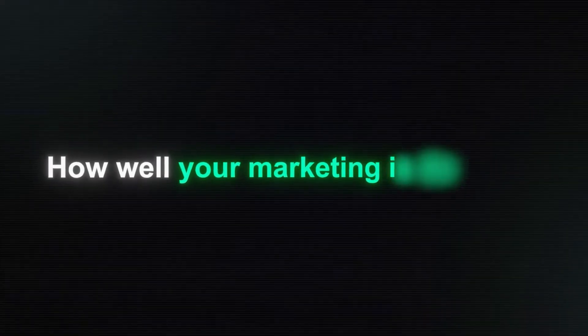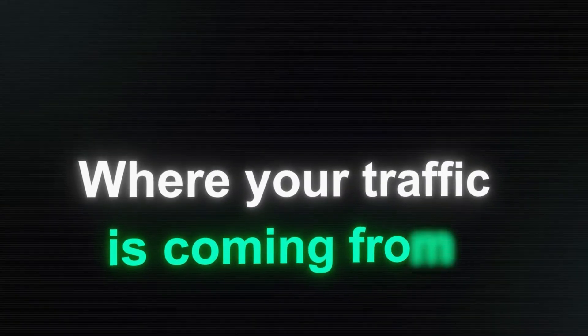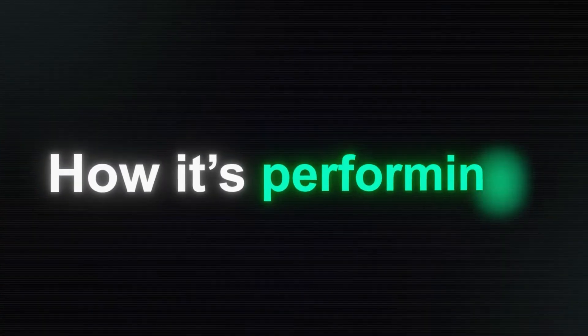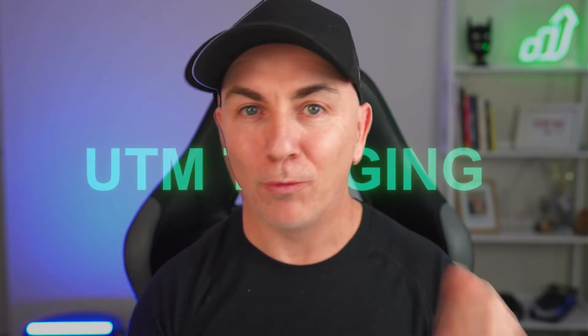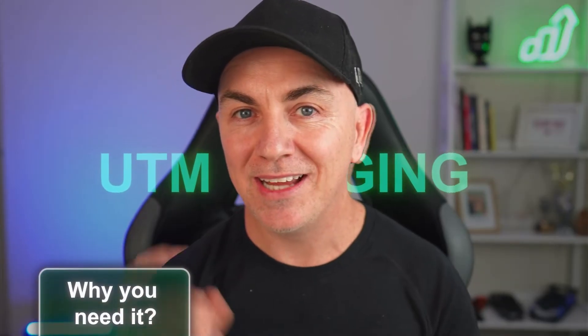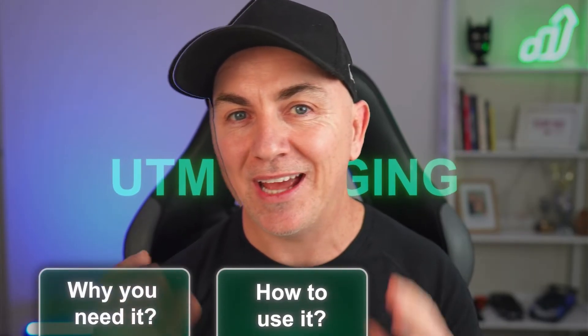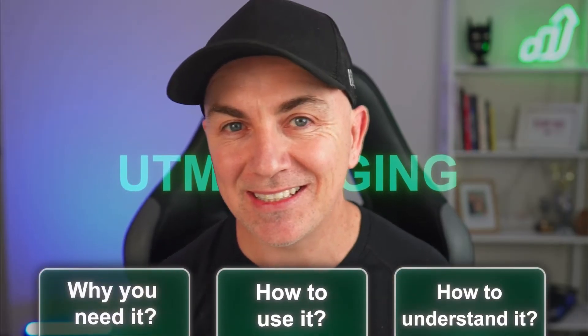Well this is where something called UTM tagging comes in, and UTM tagging is a really useful way for you to be able to track traffic into Google Analytics and start to make sense of it. So you can get better visibility on how well your marketing is doing, where your traffic is coming from, how it's performing, and how much money it's generating. So in today's video I'm going to take you through exactly what UTM tracking is, why you need it, how to use it, and how to understand it.